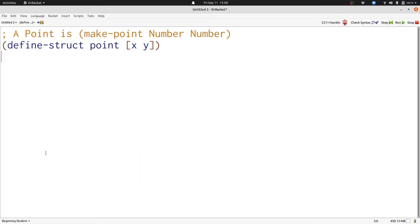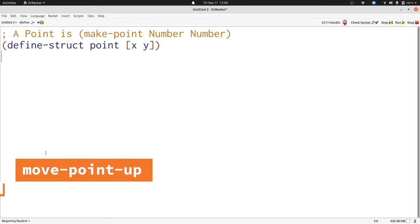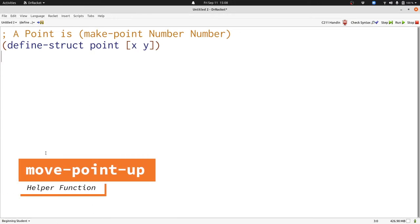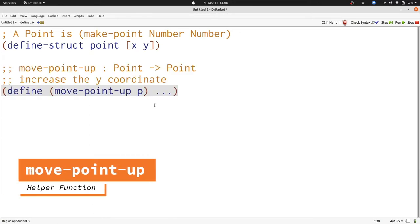Now we're going to write a simple function that takes a point and increases its y-coordinate. Let's start with the signature, purpose, and header. Now let's write some examples.